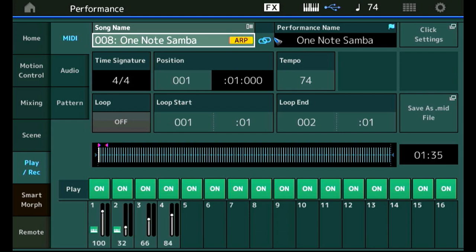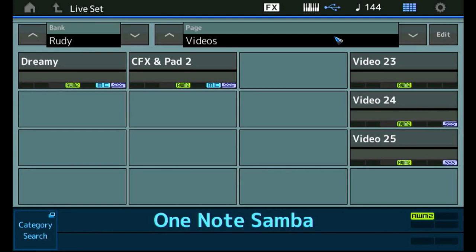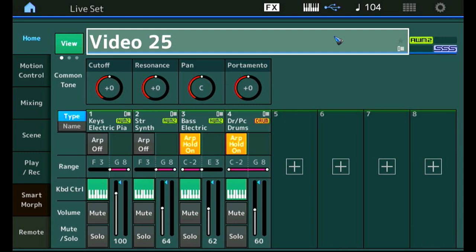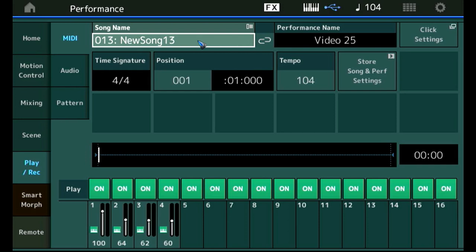So what I need to do now is go back to my selection of the performance, select performance 25 again, press this performance button again and go back. Now I have the correct video 25 sound that I want to record here in new song 13, and we see that this icon is not yet linked. It becomes linked automatically when I start recording or when I change this name.